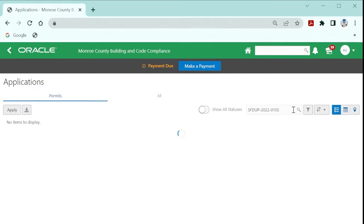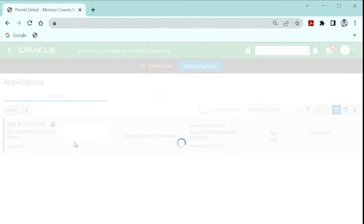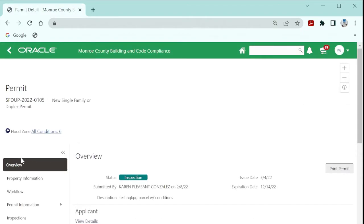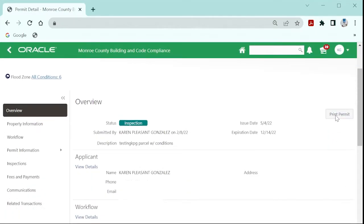Select the permit on the very first screen called Overview. There will be an option on the far right hand side. Select Print Permit.